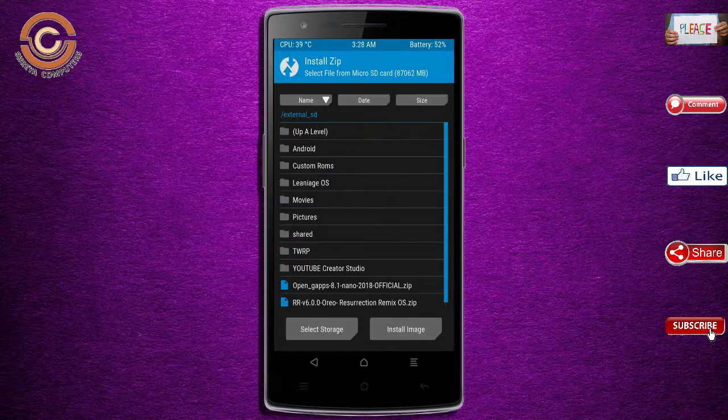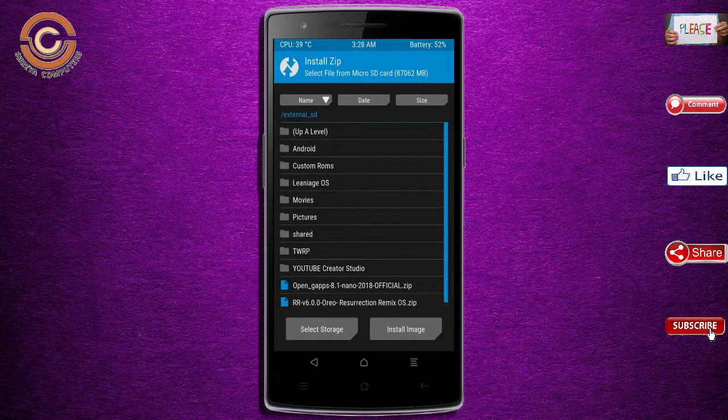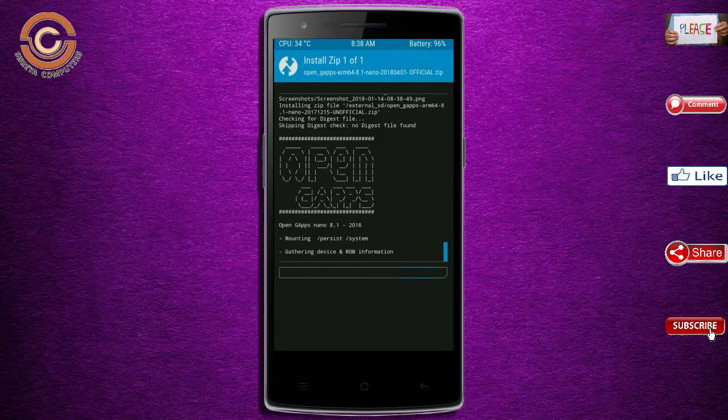Click on back. Select the gapps. After selecting this, swipe right to install.